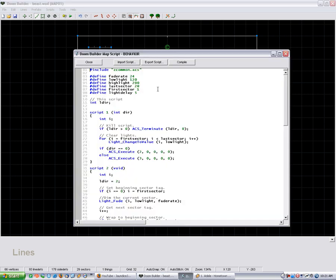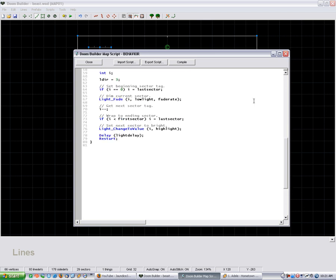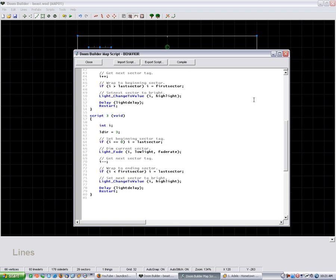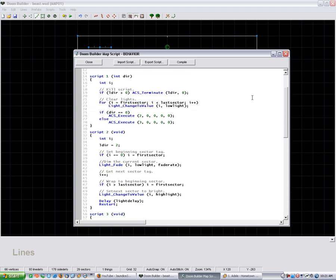It's a pretty big script, as you can see. I mean, it's not big in comparison to software scripting, but for a ZDoom map, it's fairly large. I'll explain it the best I can.